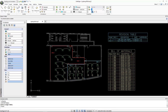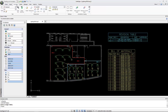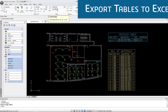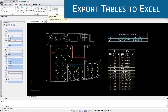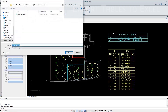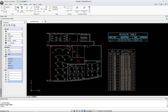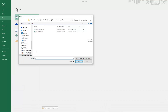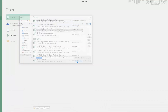Another import/export improvement in this release is the ability to export regular tables directly to an Excel file. This new feature also supports exporting bill of materials and revision tables for downstream use or coordination purposes.